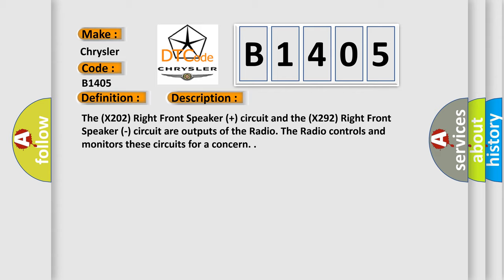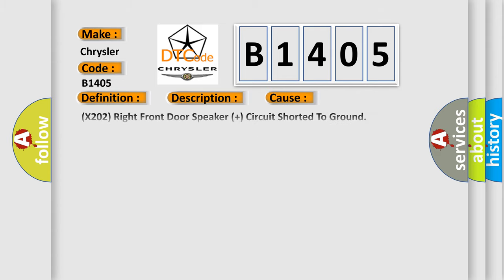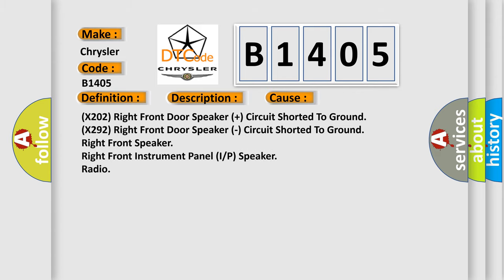This diagnostic error occurs most often in these cases: X202 right front door speaker plus circuit shorted to ground, X292 right front door speaker circuit shorted to ground, right front speaker, right front instrument panel I/P speaker radio.